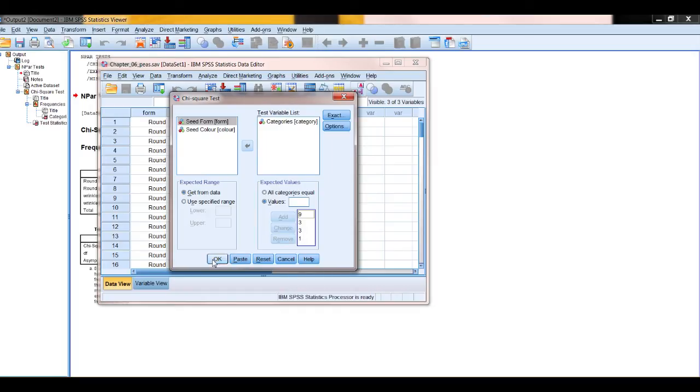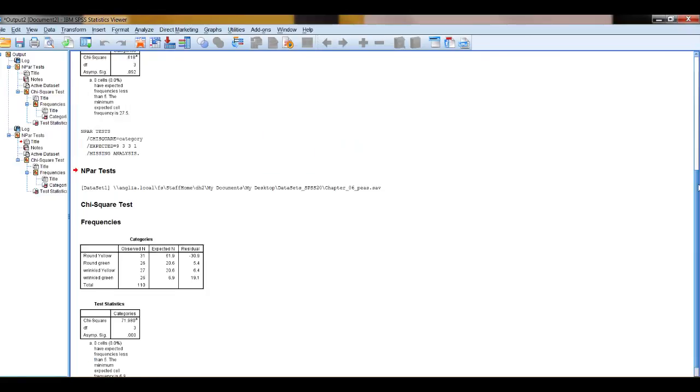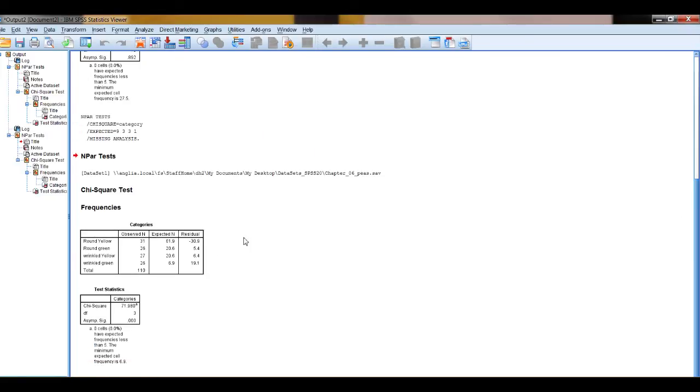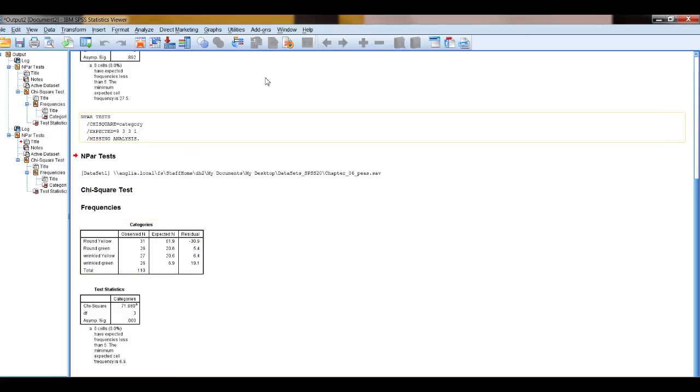Let's press, well we've done that, that's it, we go OK and here we have the test then for when the expected ratio is not homogeneity, it's now 9 to 3 to 3 to 1 and we've got our chi-squared value, our degrees of freedom and our p-value and our overall sample size and that's what you need to report.